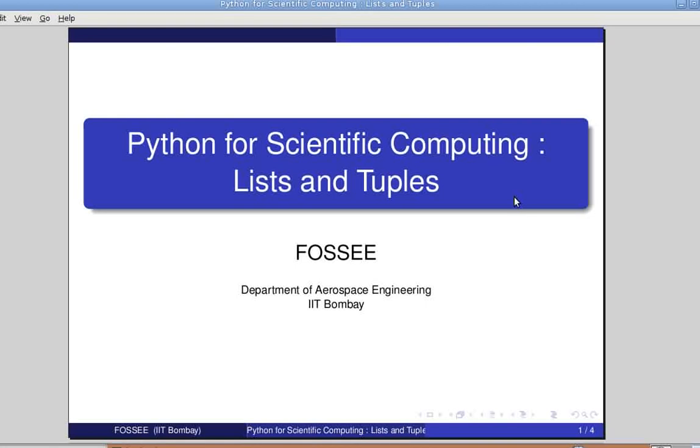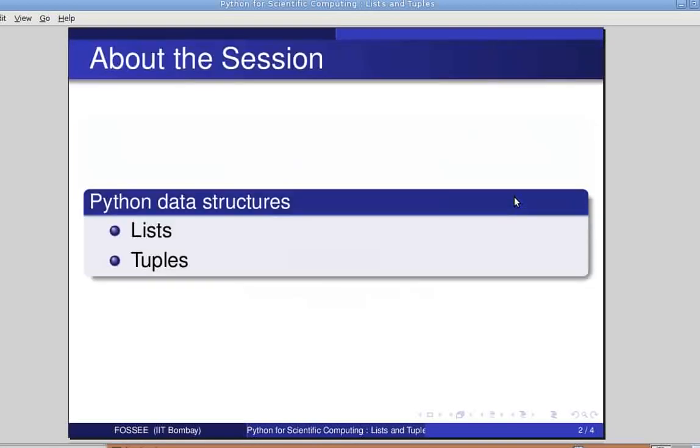We've already been introduced to lists in some of our previous tutorials. Here, we shall look at them in a little more detail. The list type is a container that holds a number of other objects in the given order. Lists allow you to add and remove objects from the sequence.